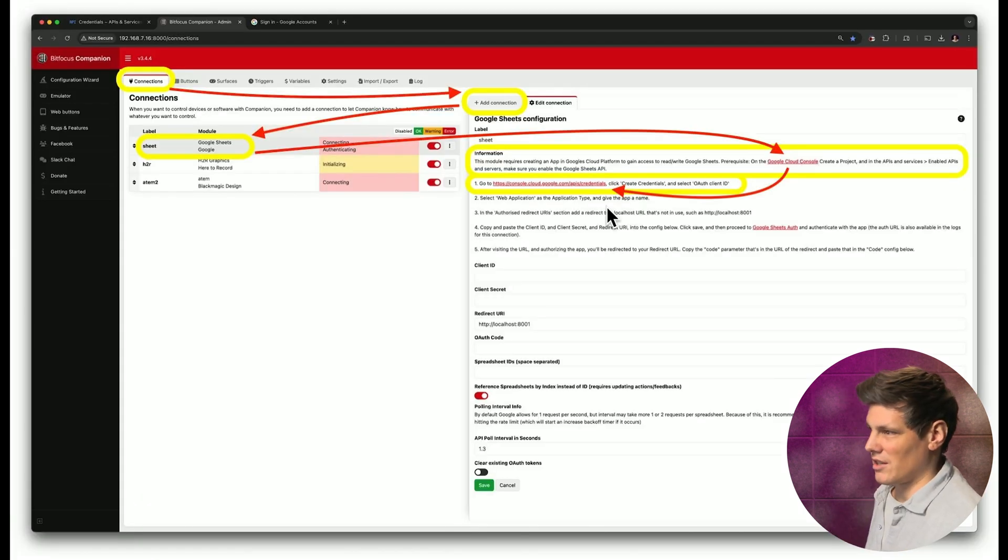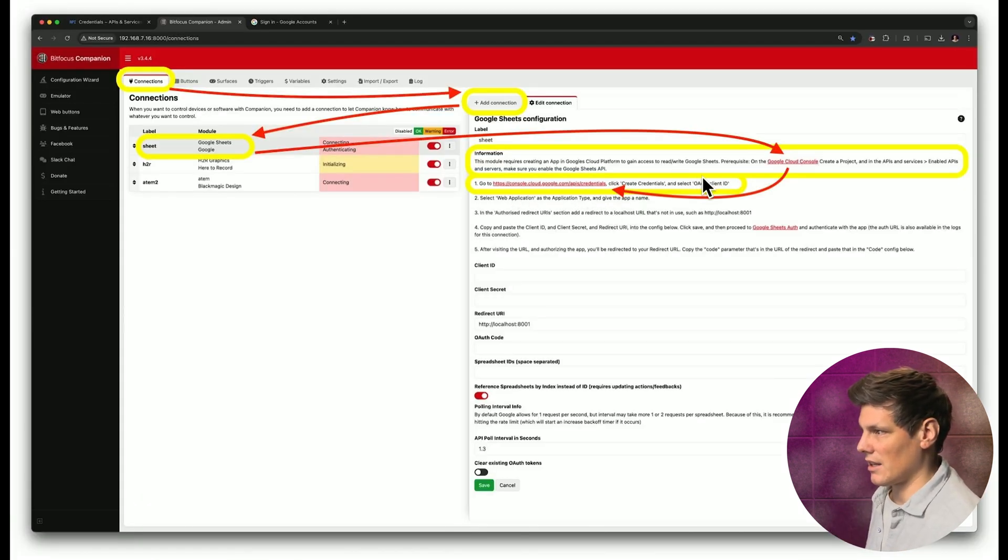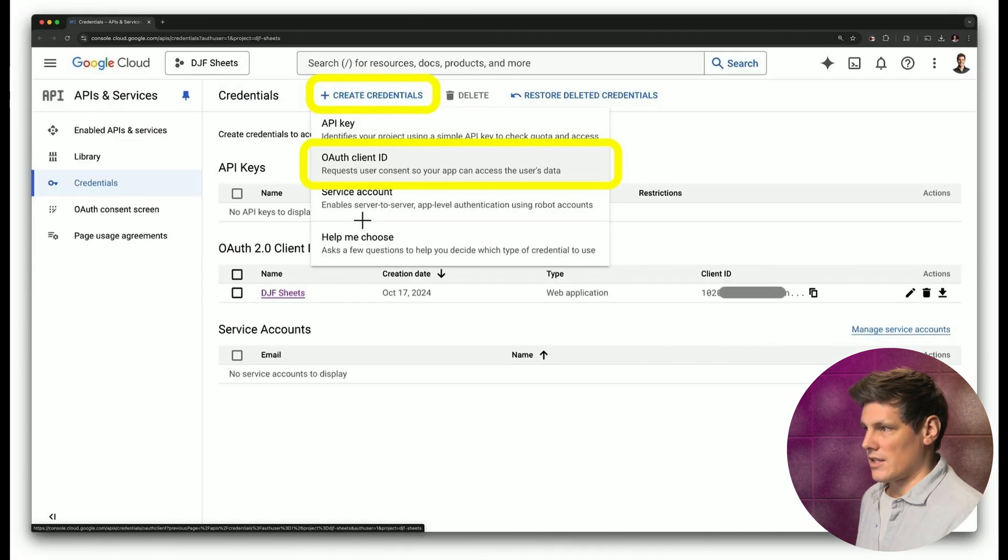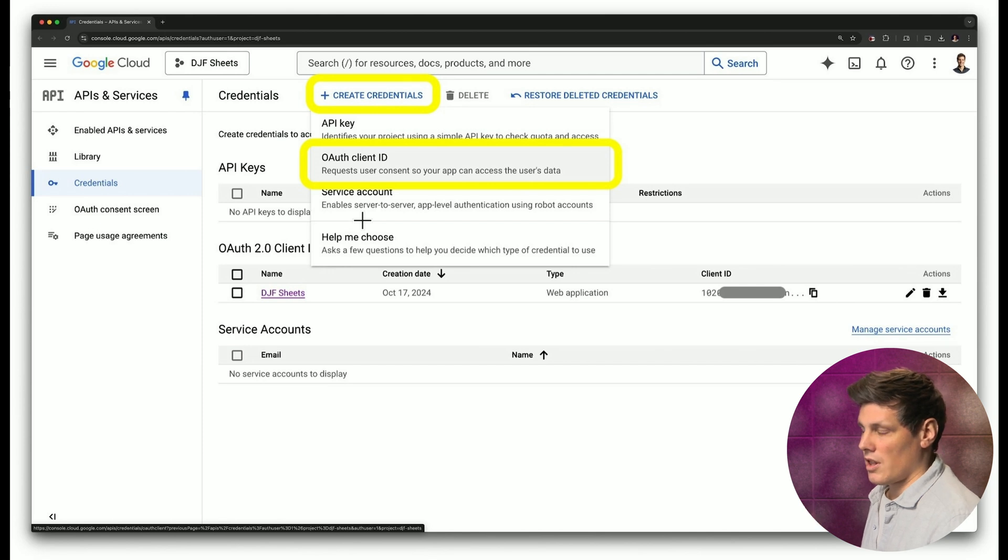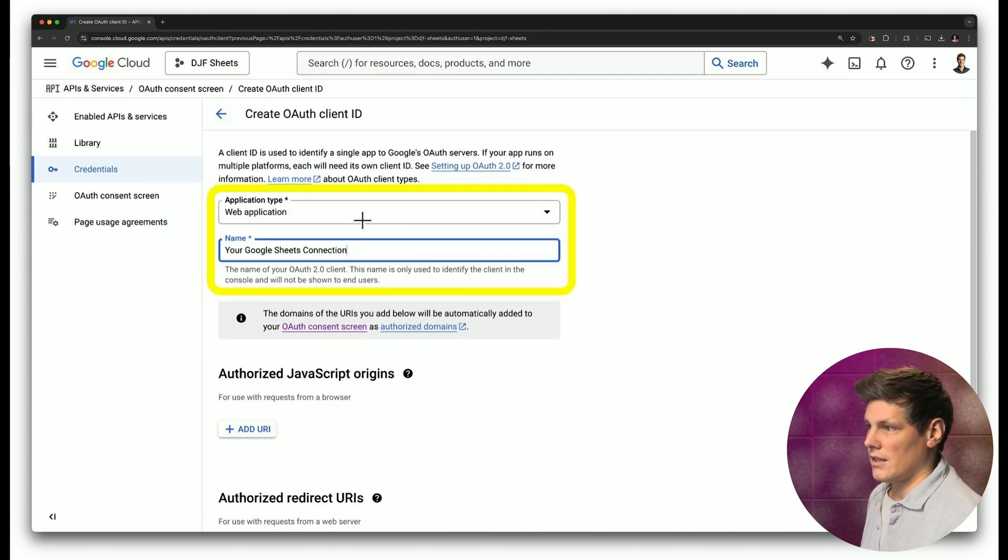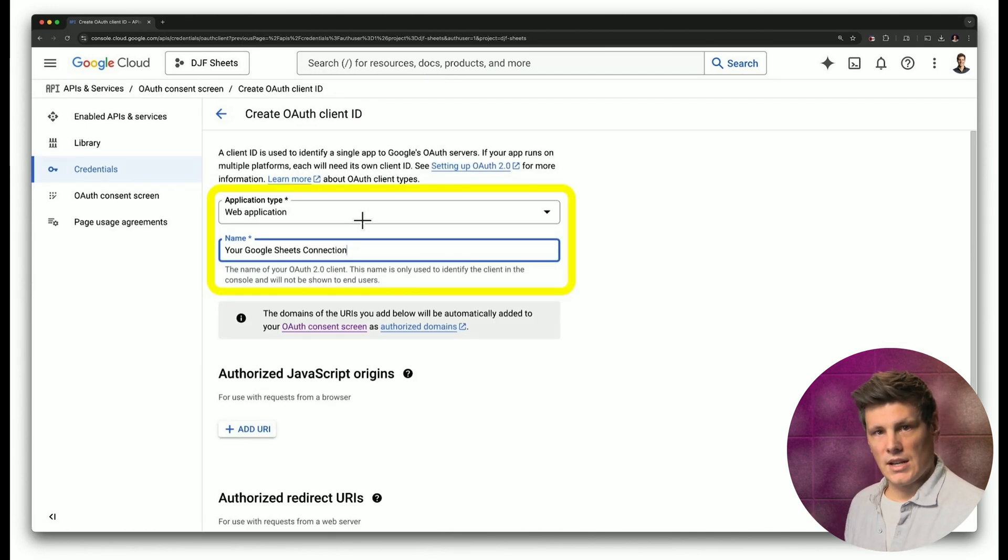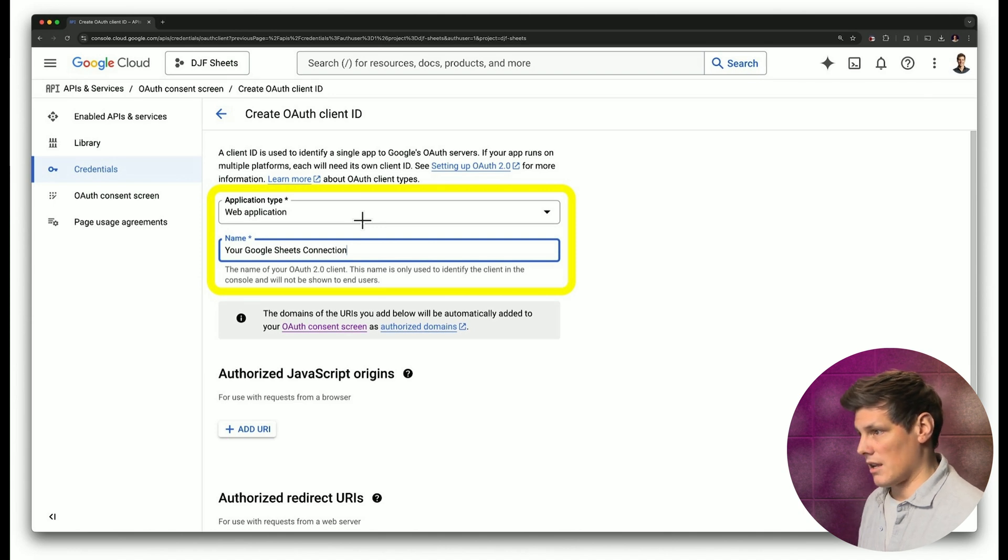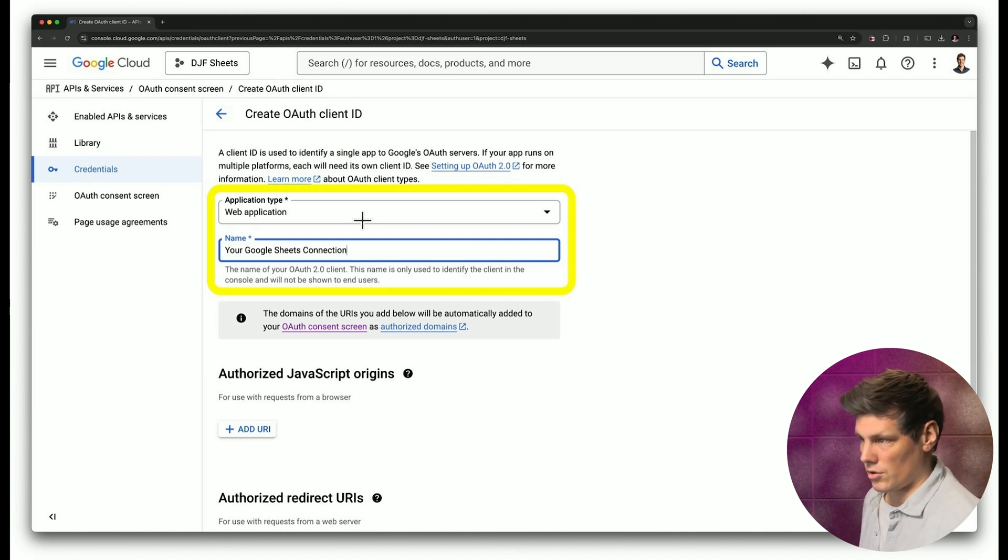Once you've done that, come back to this page, click on this second link here, create some credentials, create the OAuth client ID, and then choose web application as the type and give it a custom name. I've called mine your Google Sheets connection.